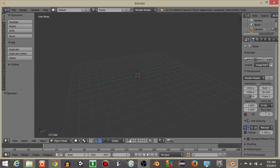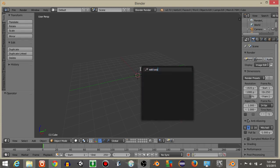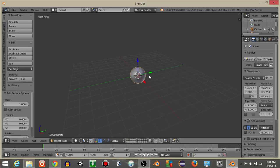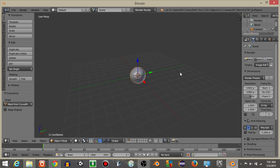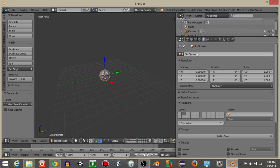To start off, let's go to layer 2. Click down here to go to layer 2, then spacebar and add a surface sphere. Hit Alt and C to convert the sphere to a mesh. Then drag this panel out and rename this sphere as 'bullet'.